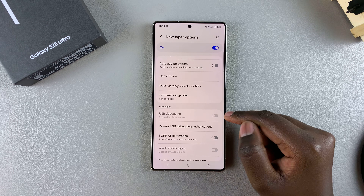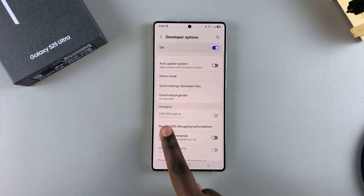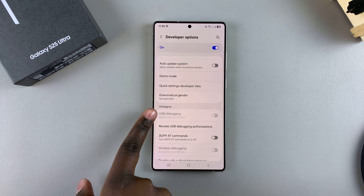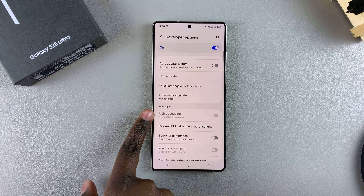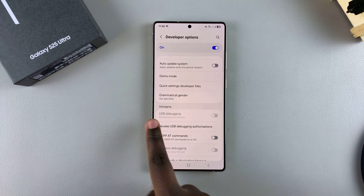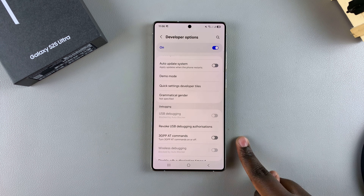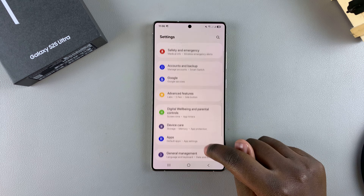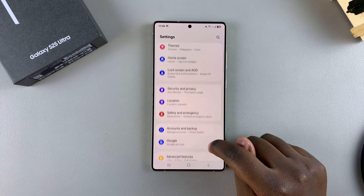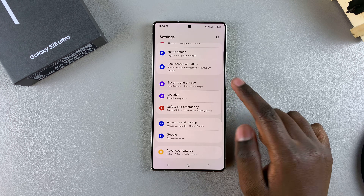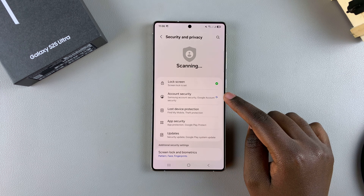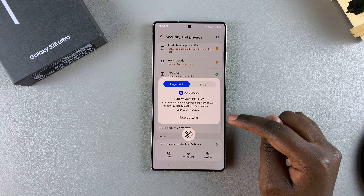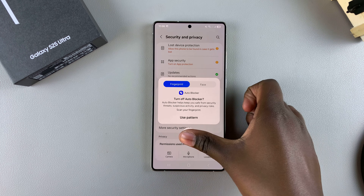Once you've located USB Debugging, you may notice it is grayed out. This is because Auto Blocker is enabled. You'll need to go back to the main Settings menu, select Security and Privacy, look for Auto Blocker, and toggle it off.